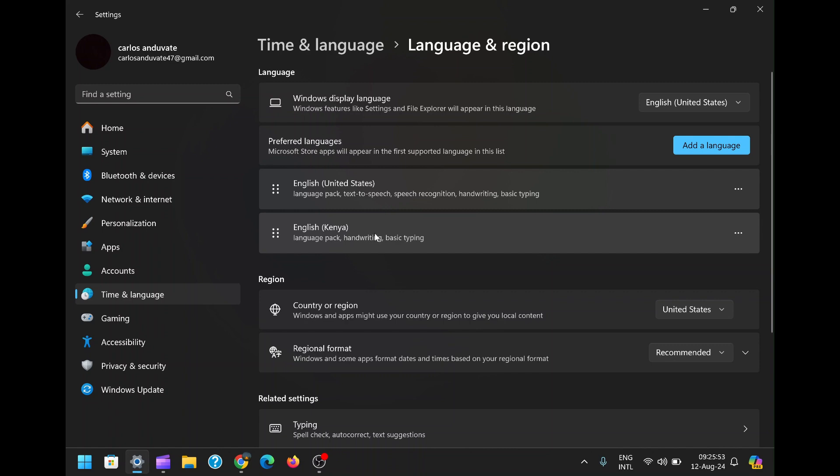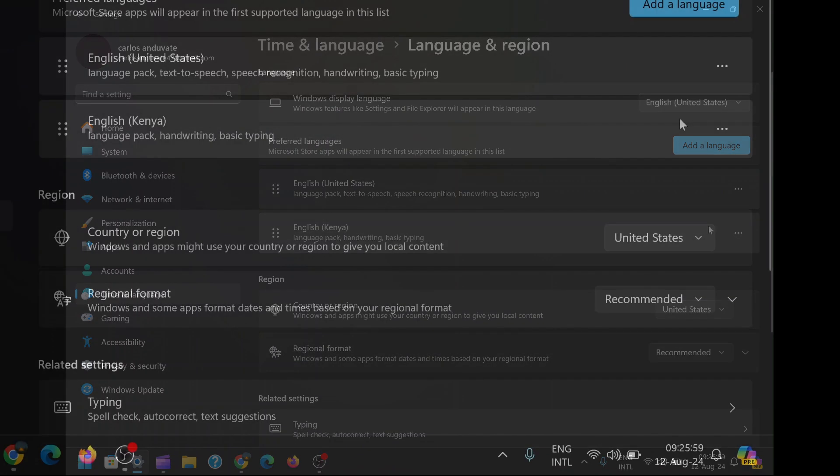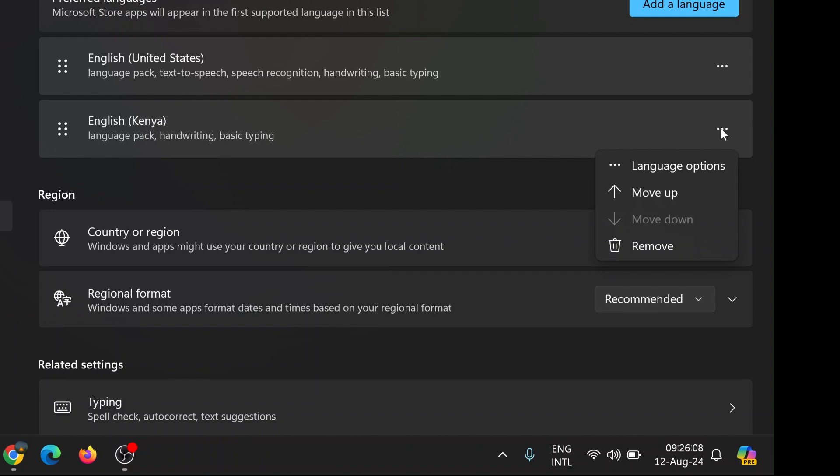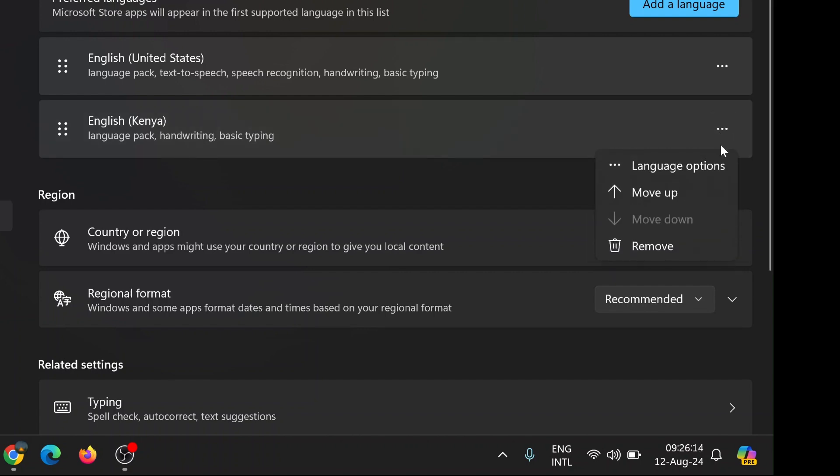In the Language and Region settings, you'll see a list of languages currently installed on your system. Take a moment to review this list. If you spot any languages that you don't use or need, they might be contributing to the appearance of the ENG International icon on your taskbar. It's a good idea to keep your system lean by only having the necessary languages installed.